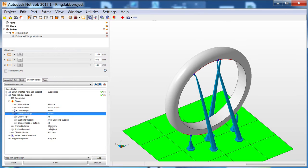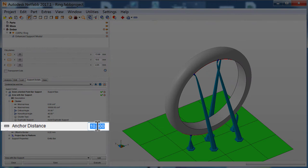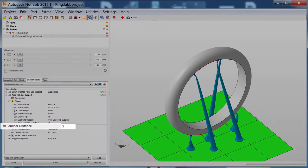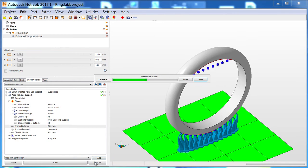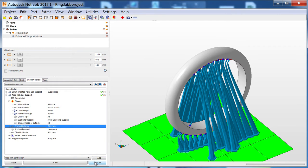Next, Anchor Distance specifies how close supports can be placed to each other in a given area. If I change Anchor Distance to 2mm and click Execute again, you can see that supports are placed much more densely.